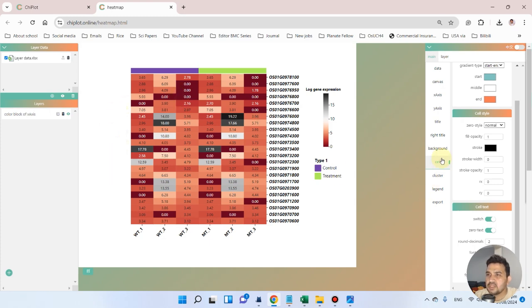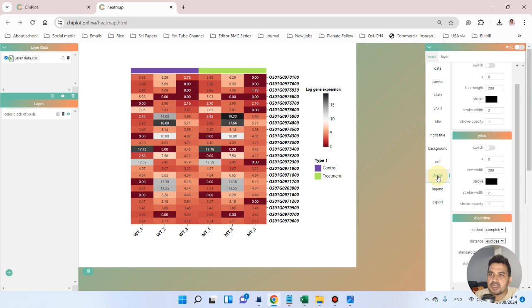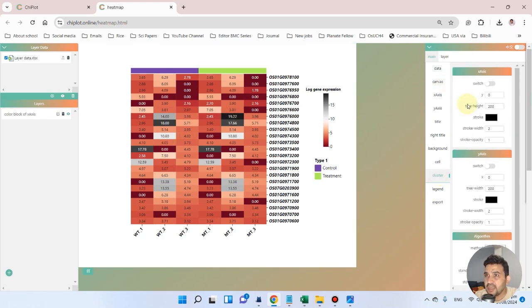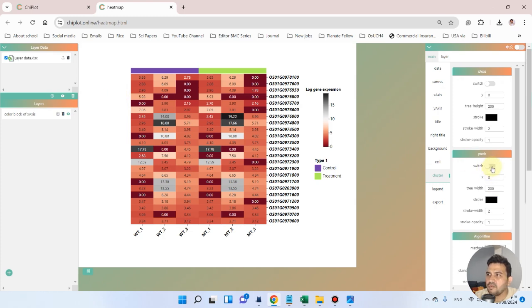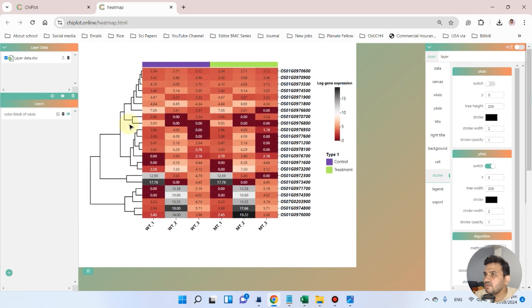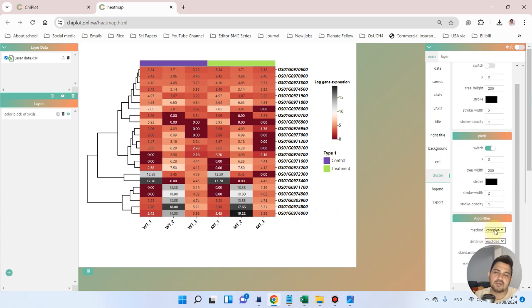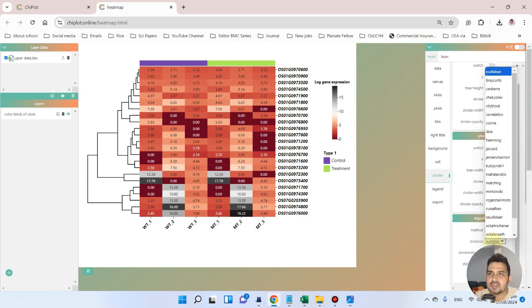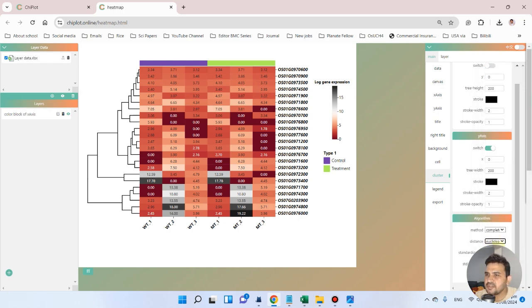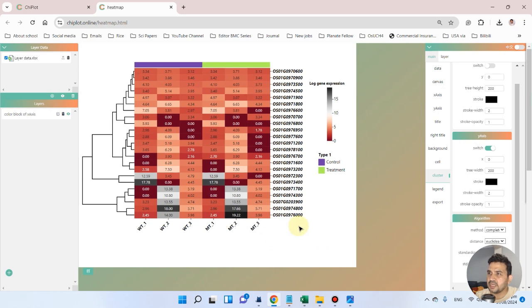Lastly, we want to cluster genes based on their correlation. Go to the clustering method option. We want clustering on the x-axis. You can see the clustering has been added. You can change the clustering method, but I recommend leaving it at the default — the method is 'complete' and we mostly use the distance method Euclidean or correlation. For standardization, we are focusing on the column direction.